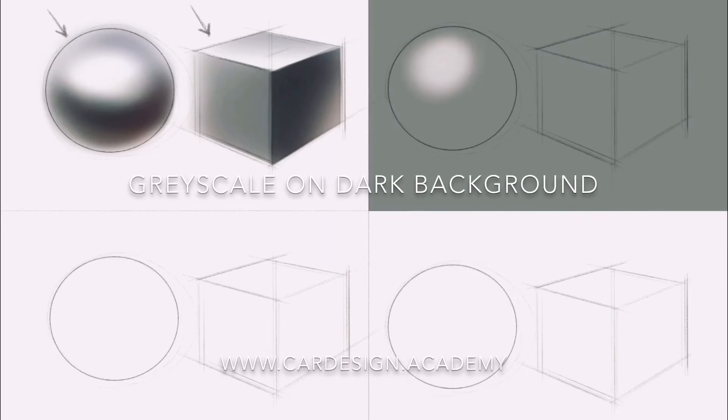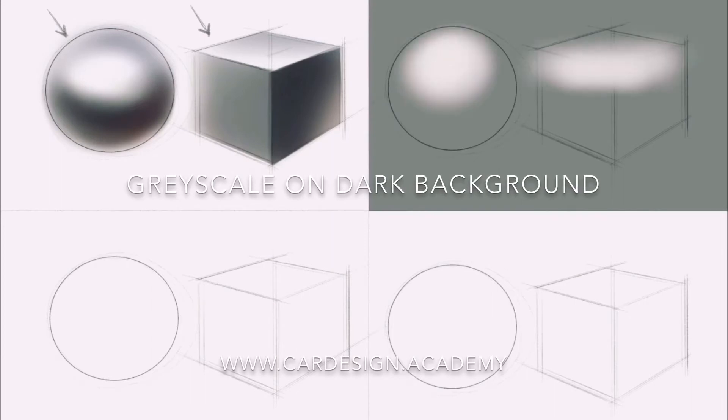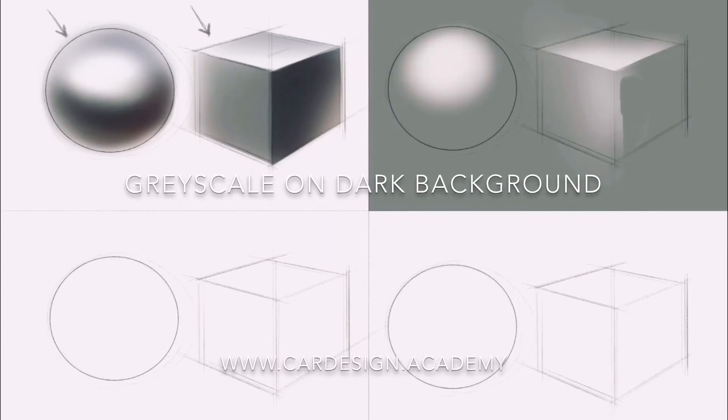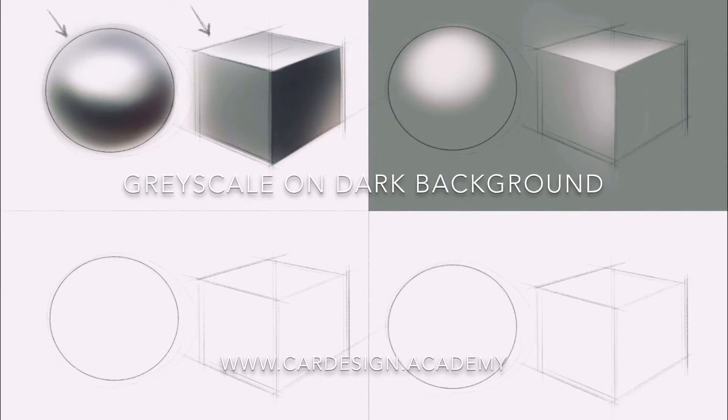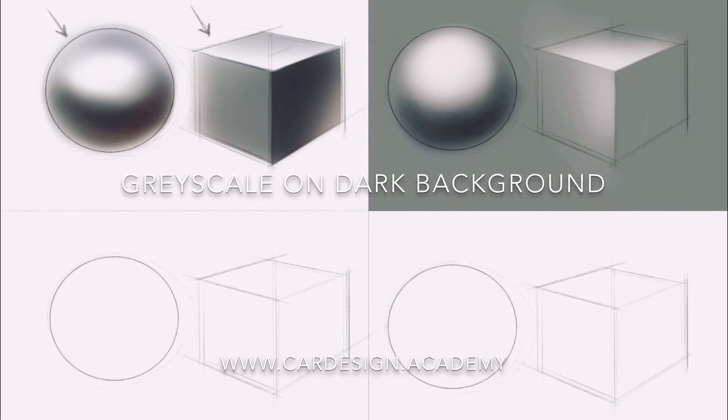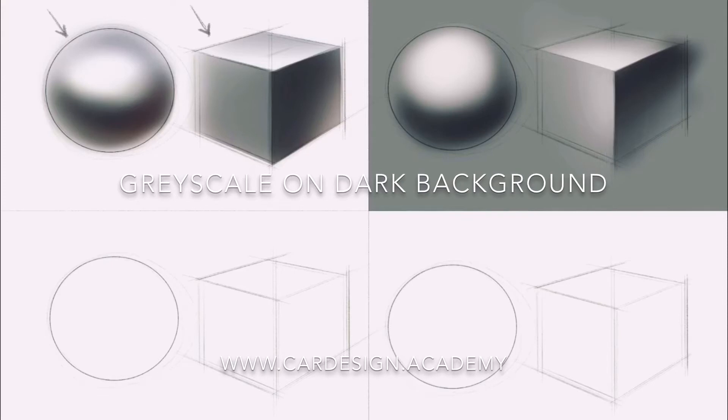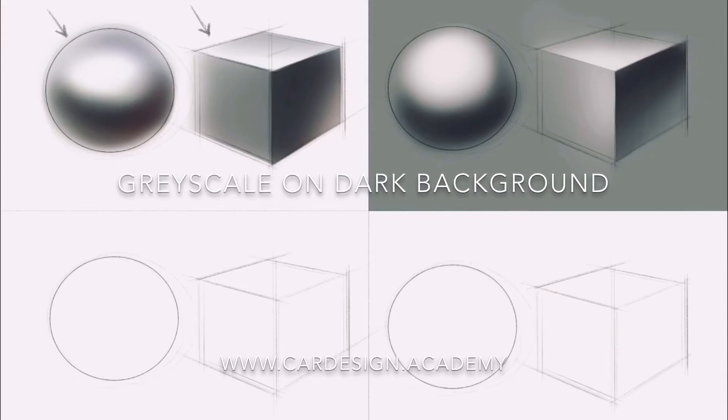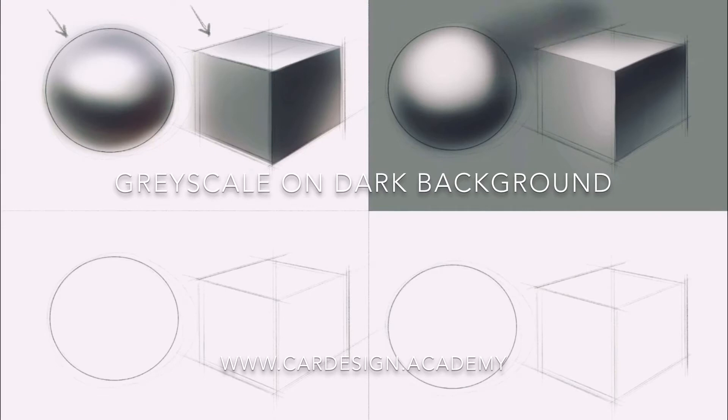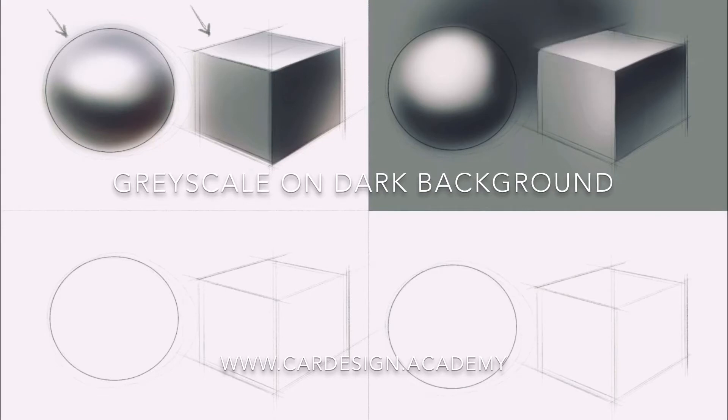Next we explore grayscale on a dark background. Here we can add light as well as subtract shadow. This gives the image a much more dimensional quality. We can also darken the background in order to really pop the image off the page.